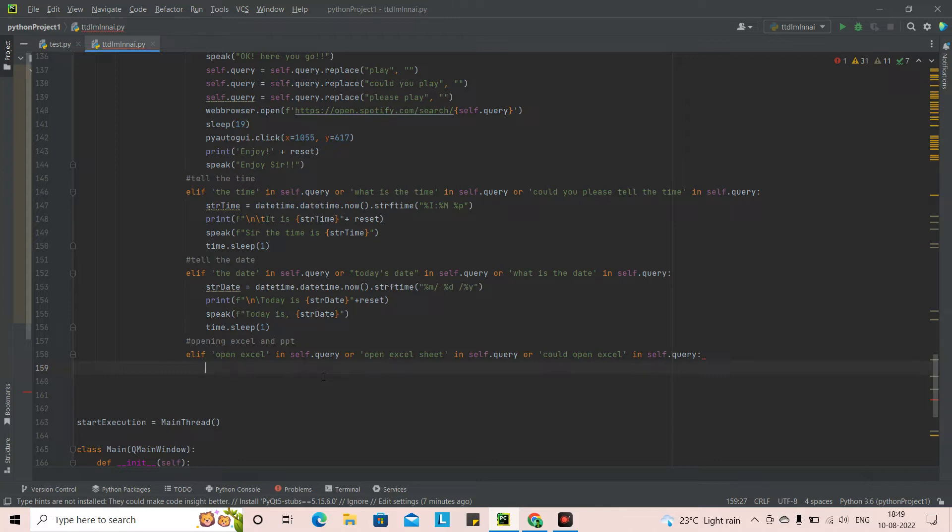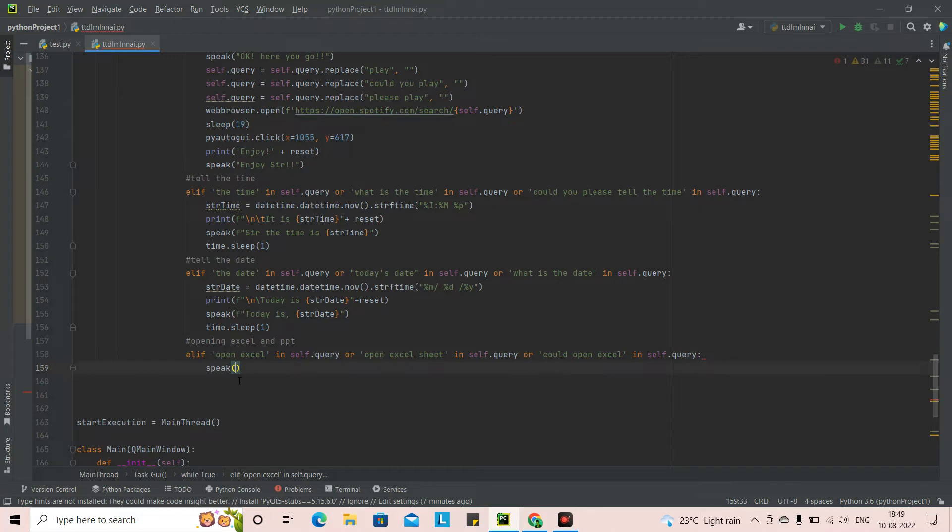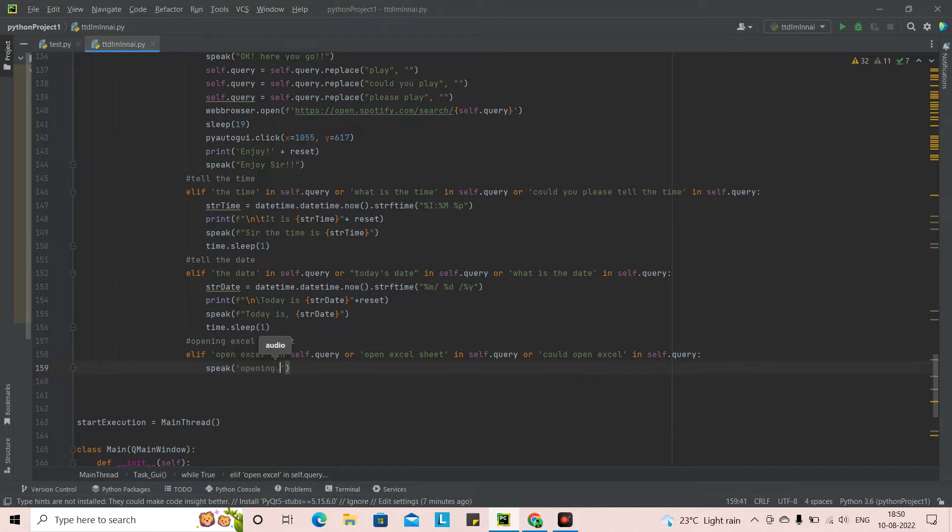So now we have put open Excel, open Excel sheet, could you open Excel in self dot query for our Jarvis. Now what we can do is we can put a speak function right here. What we can tell is opening. So we can tell Jarvis to tell opening and dots.